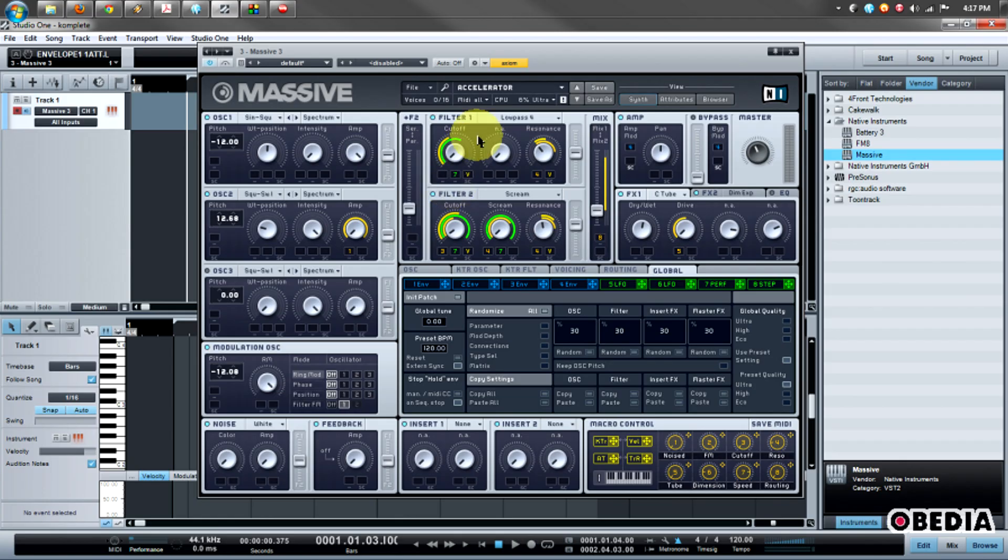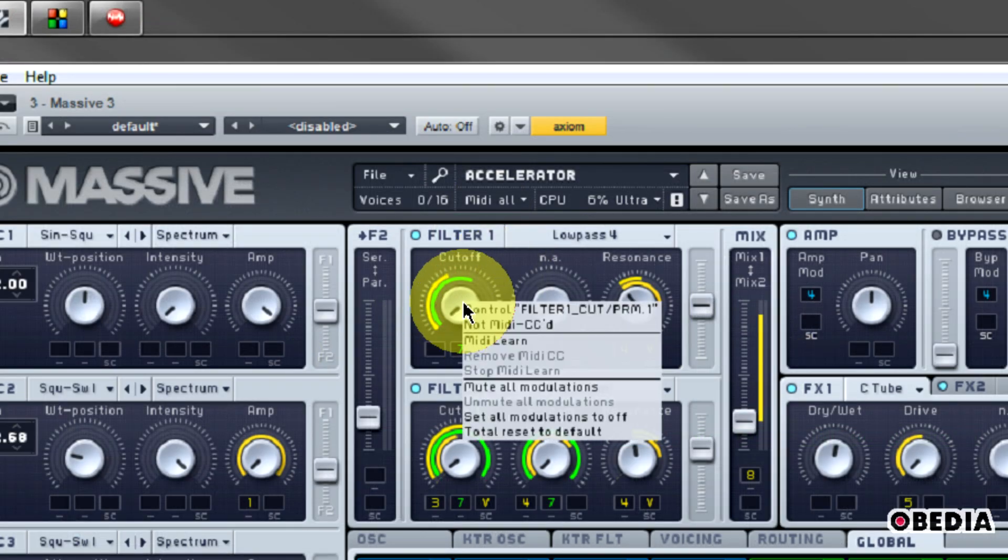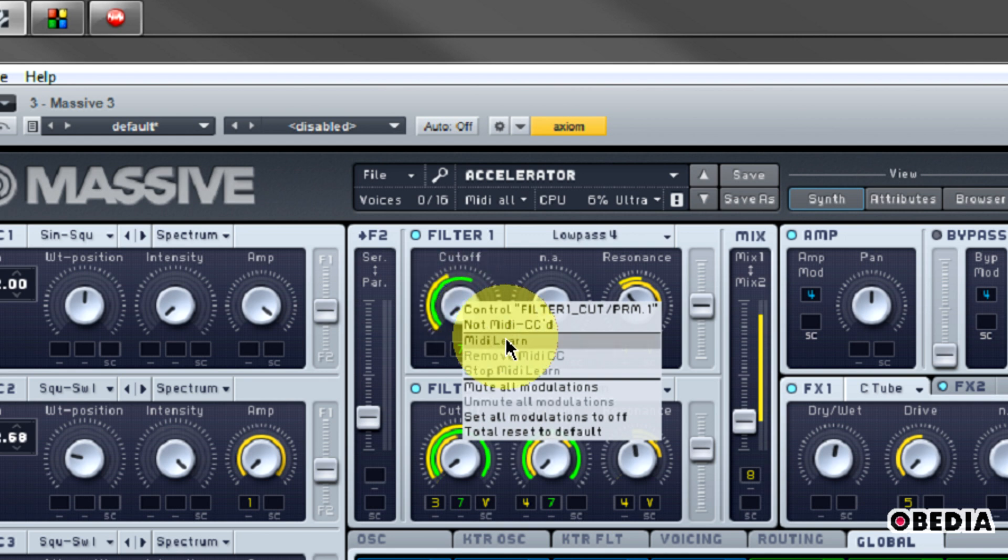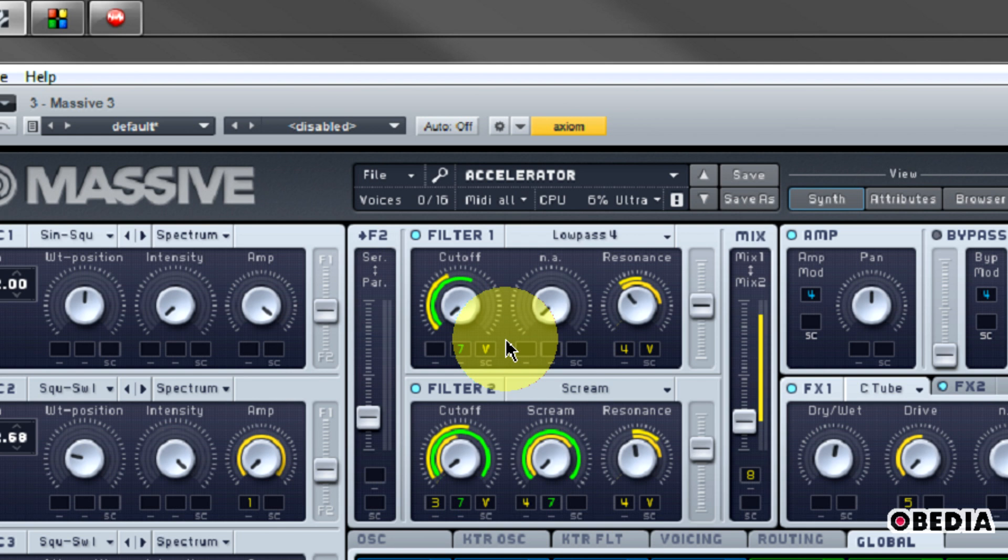So what I'm going to do is right click on this cutoff knob. You're going to see this option here for MIDI Learn. I'm going to click on MIDI Learn and now this dial is in MIDI Learn mode. Now I just need to move a slider or a knob on my keyboard controller and I should be able to take over control of that parameter. So let's move a slider. And there you can see now that slider is linked up to the cutoff dial.